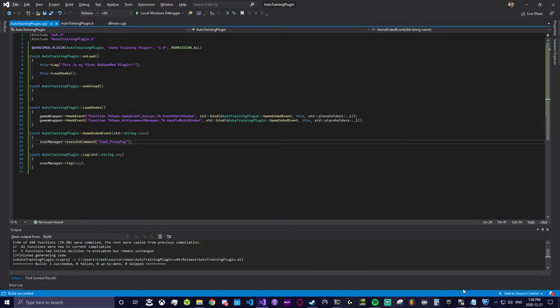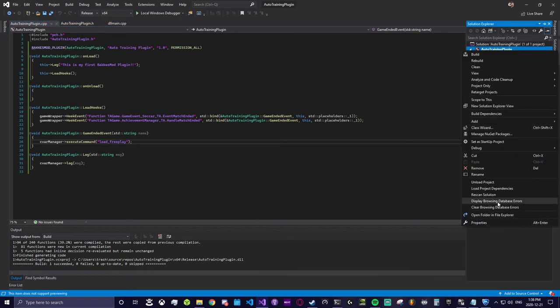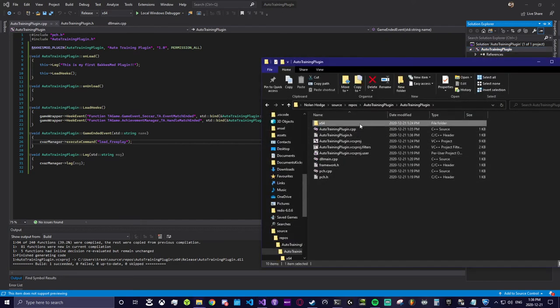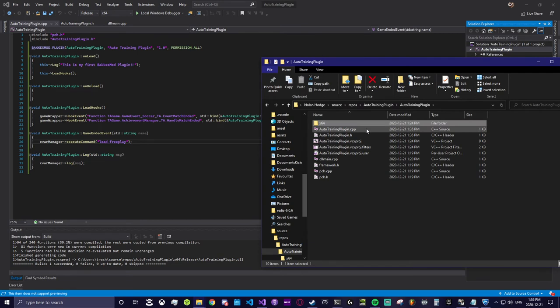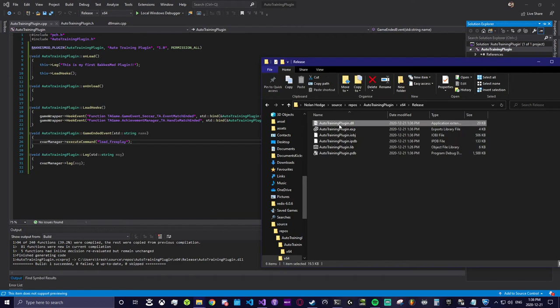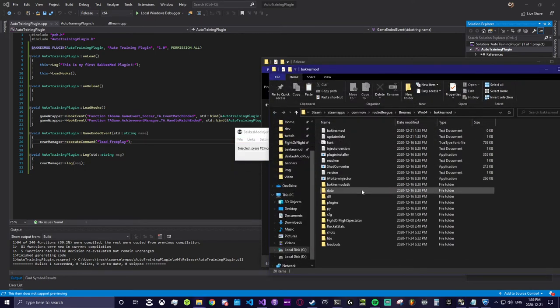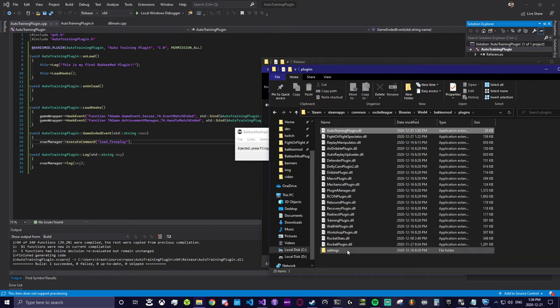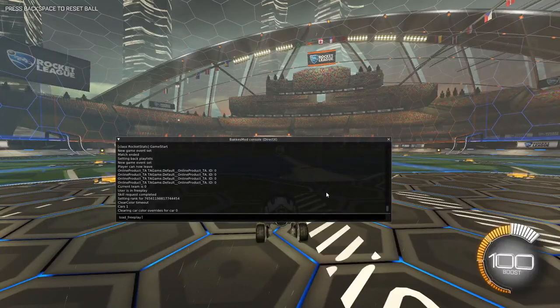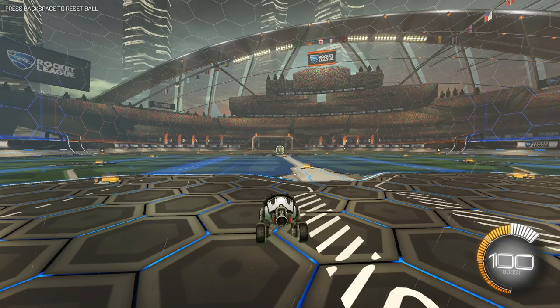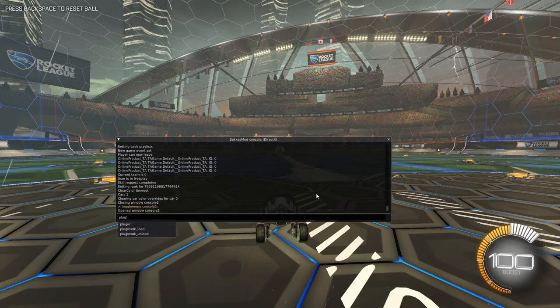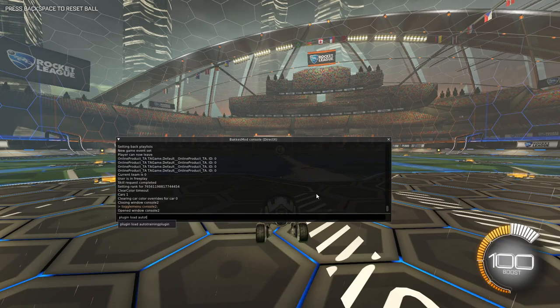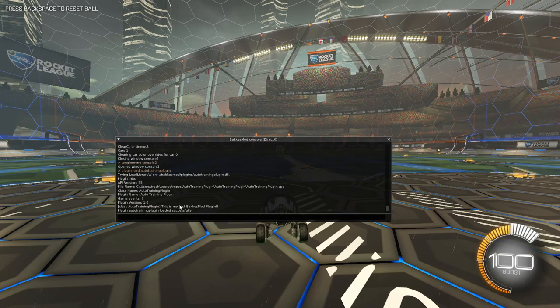We'll go into the folder that contains our compiled DLL and drop it into the BakkesMod plugins folder. Inside Rocket League we load our plugin by typing plugin load auto training plugin where auto training plugin would be the name of your plugin. We can see the log message we wrote when the plugin calls onload. This tells us everything went fine.